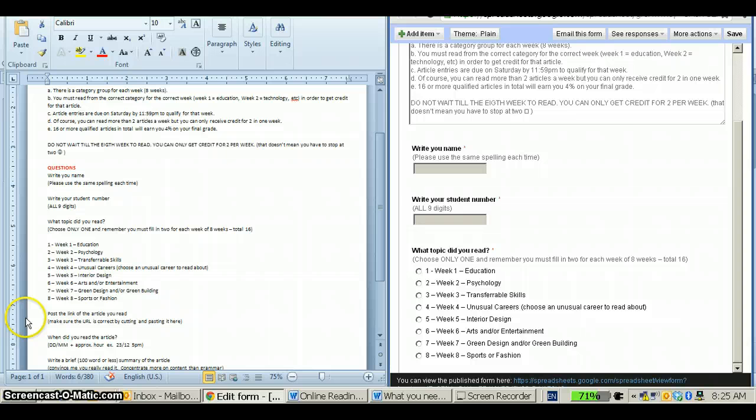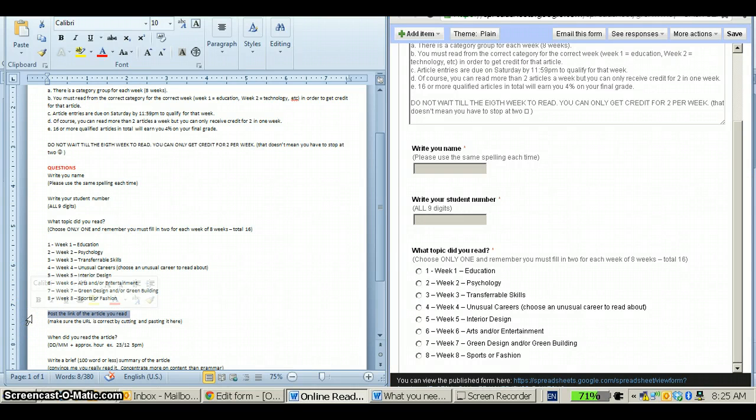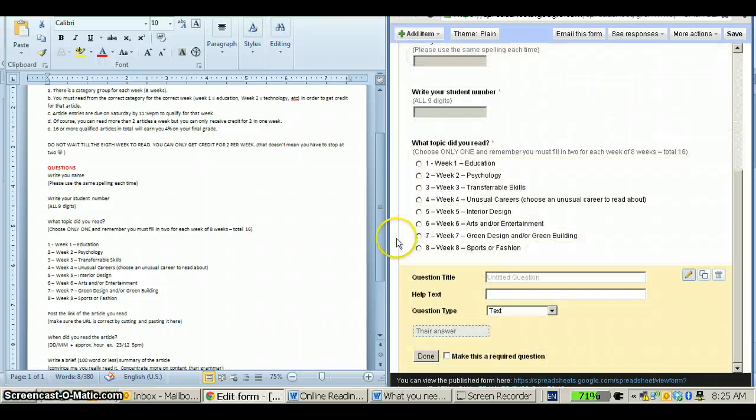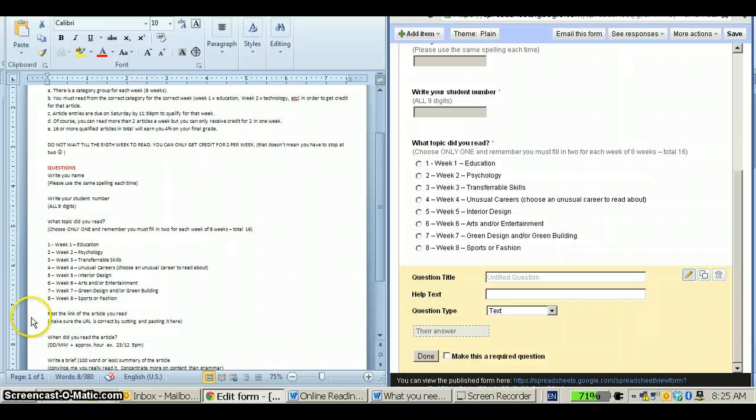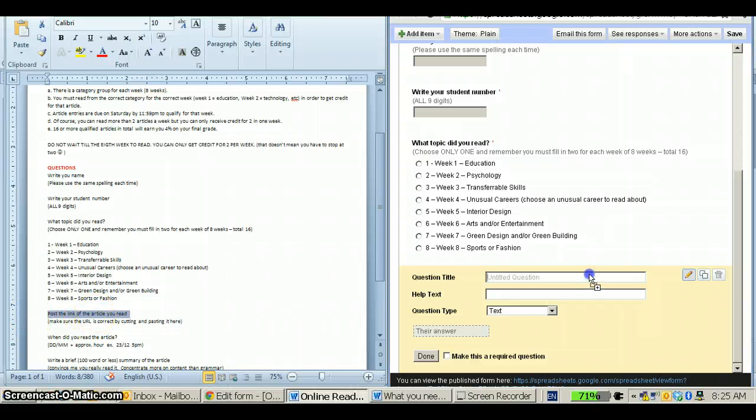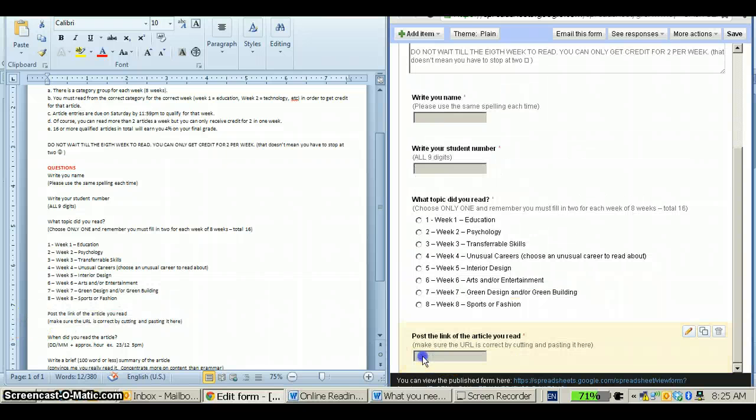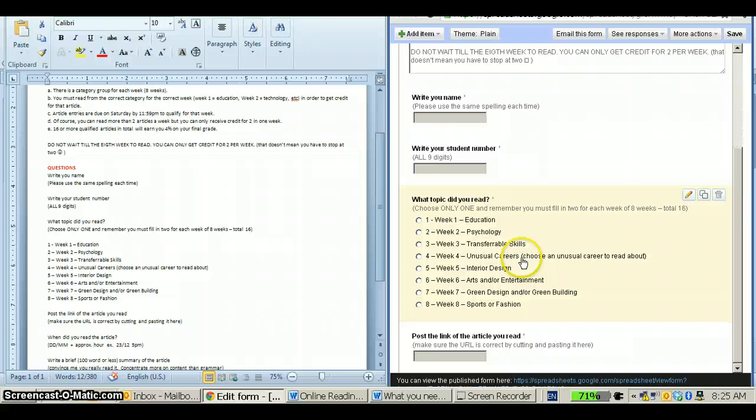The next type of question that we have is a question that requires another text. You could put a paragraph text because some URLs are very long, but I've never had any problems with URLs fitting into the text box as it is. It just doesn't show completely. Make it a required question, and there you have it. That's that easy.